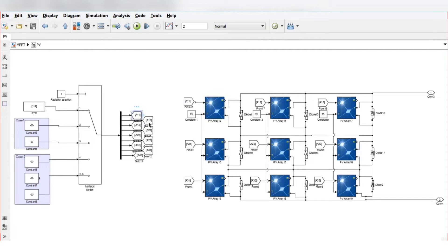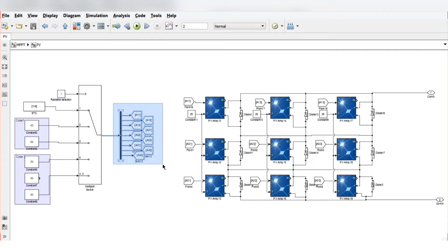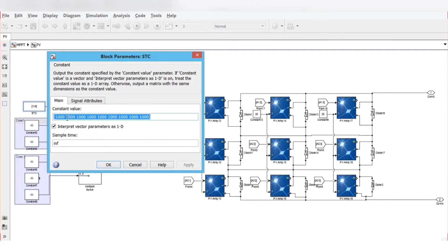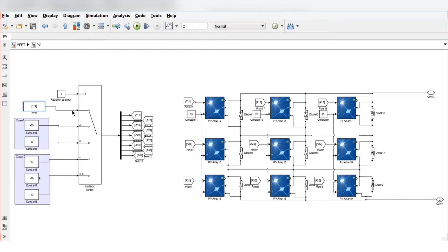Here, A1-1, A1-2, A1-3 — these are used to give the solar radiation inputs to each PV module. The radiation selection is 1, meaning this is connected to the port and solar radiation is given to each PV module. All PV modules receive 800 W/m² when we connect this constant block. This is the multiport switch.